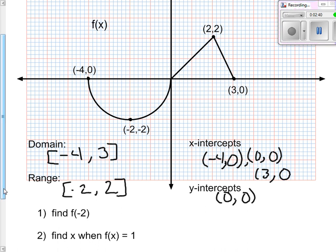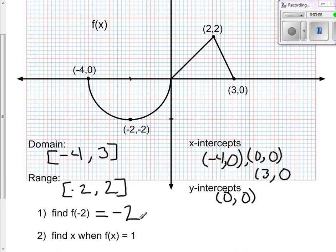The first question is find f of negative 2. All this is asking you to do is look at your graph, find negative 2 for x, and find out what your y value or output is. You come over to your graph, go to negative 2, go straight down, and your output value is negative 2.